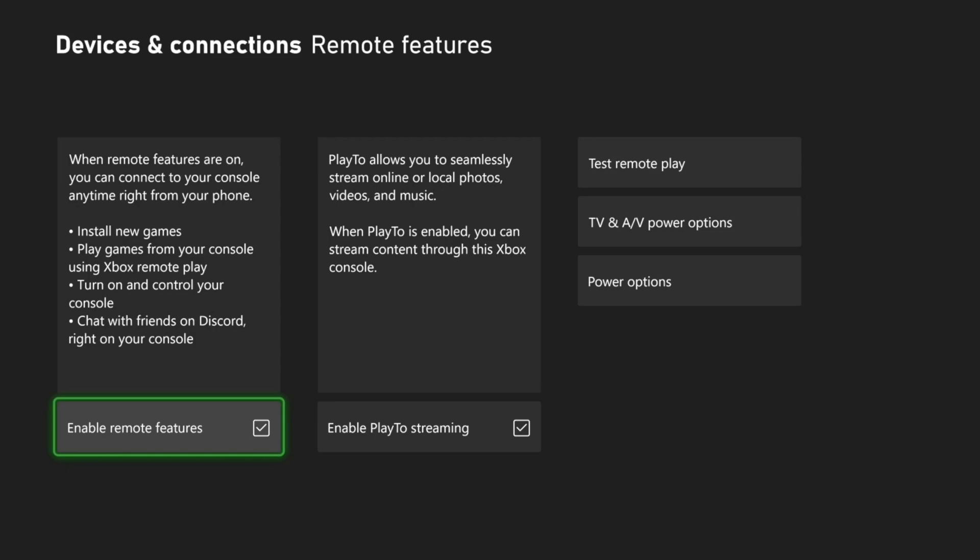So if it's not working, you can uncheck this and then checkmark it again. You'll have to go through this process to test your setup. Once you have this complete...